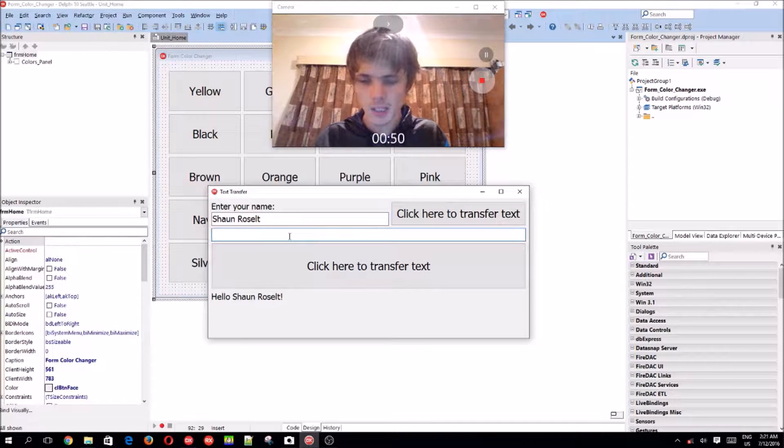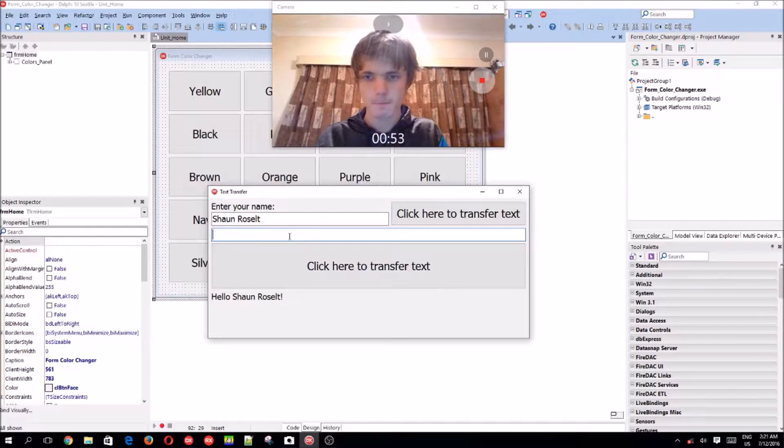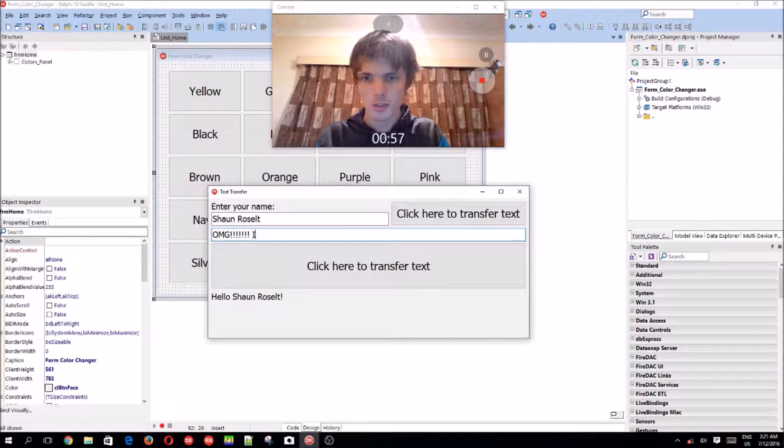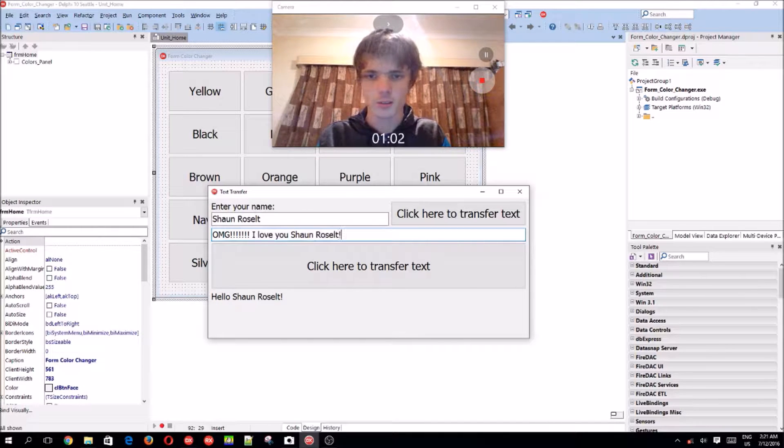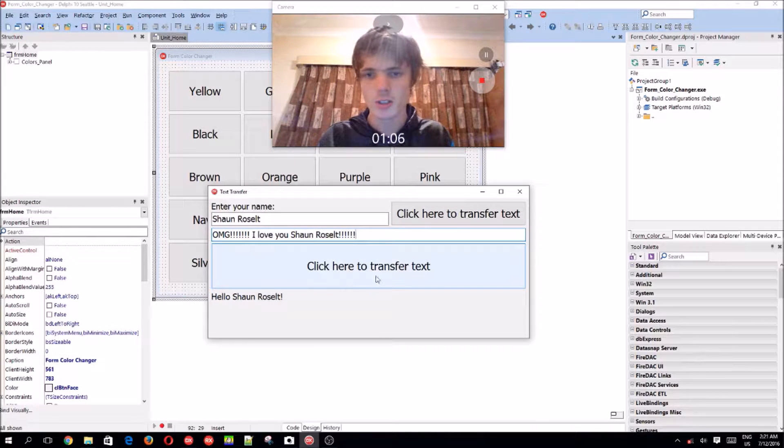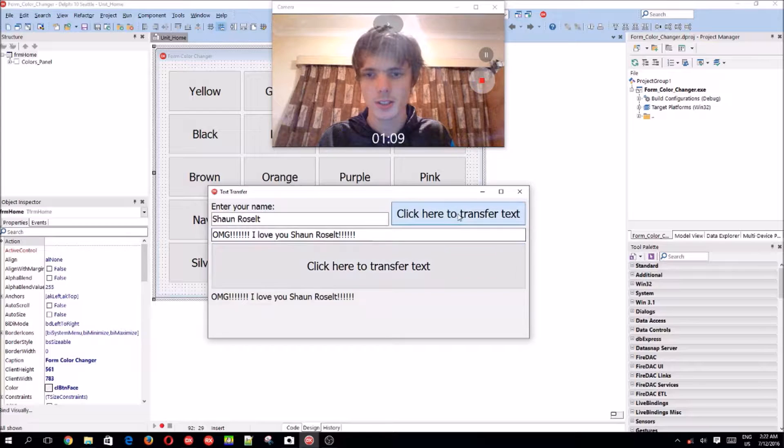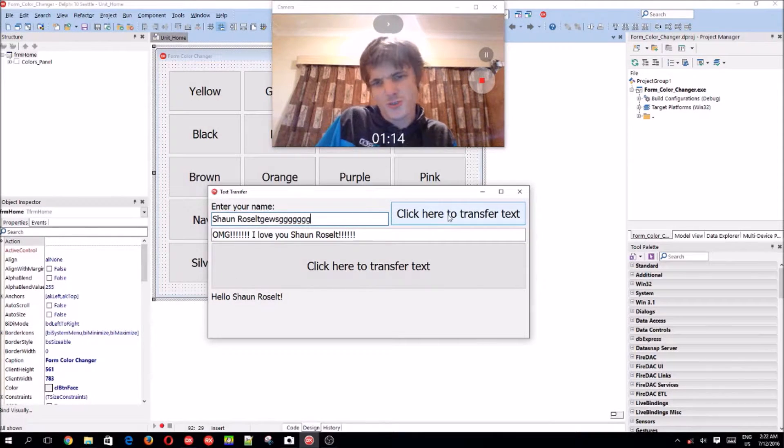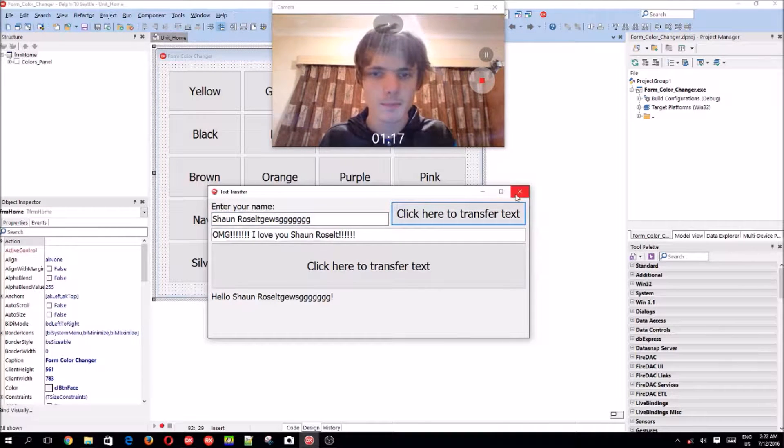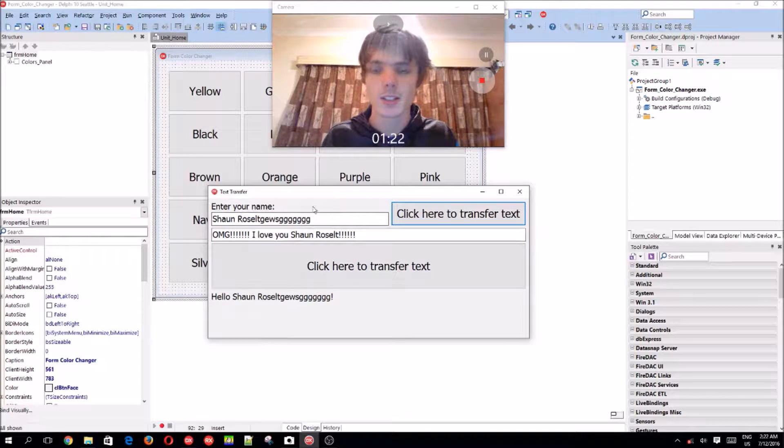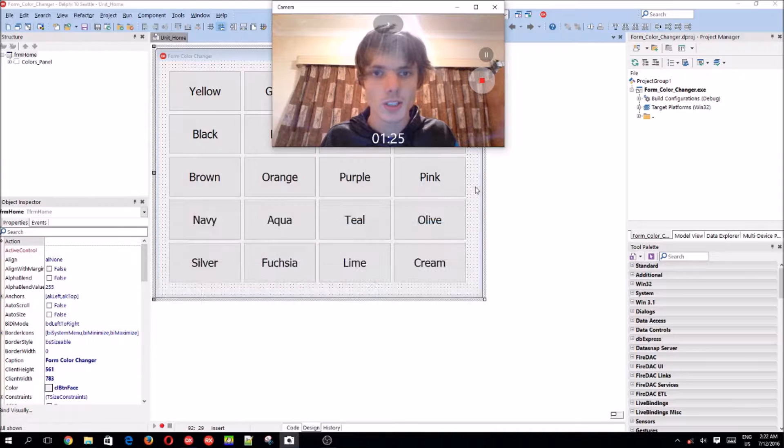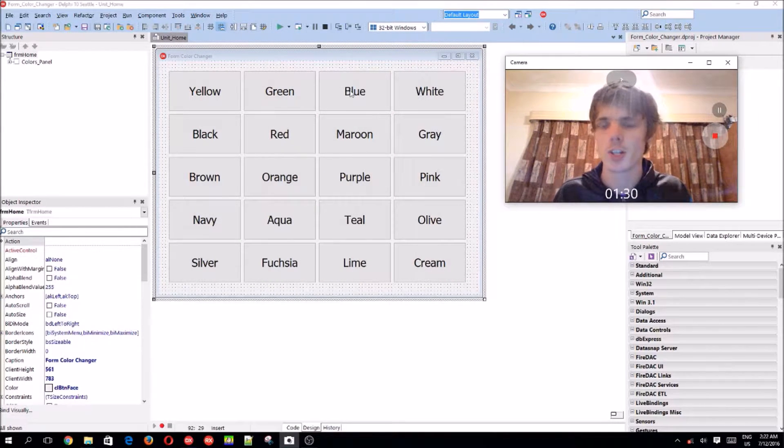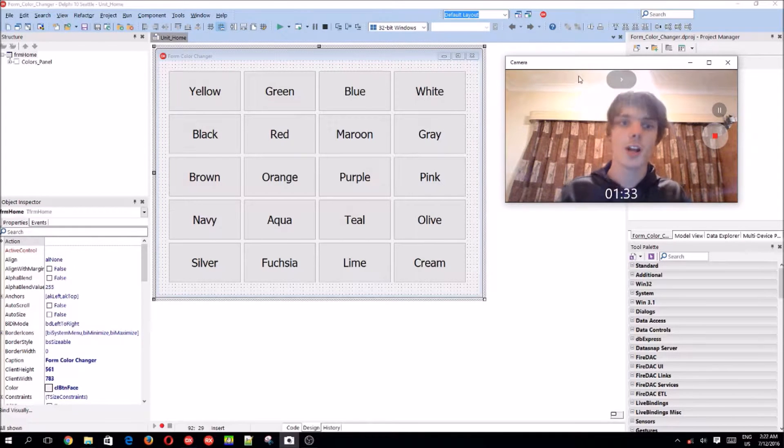Here you can just enter a normal sentence such as oh my god, I love you, Sean Russell. Then we'll click on the big button and then we'll just show the whole sentence. So we're going to be using the skills you guys learned in this video and use it inside of our color changer here. Let's do that.